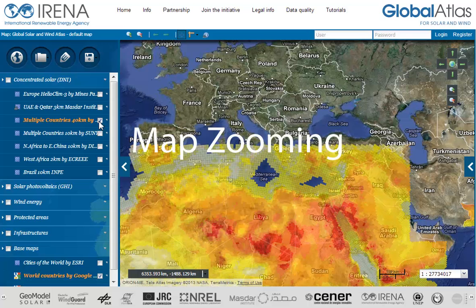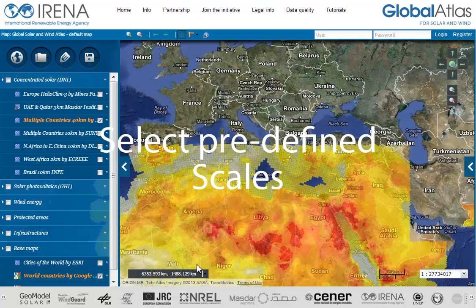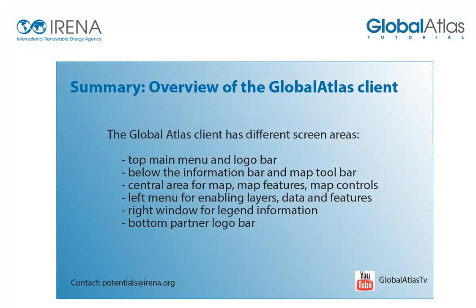The web client uses standard map functions. On the right upper corner you find standard zooming features. On the lower left corner you can modify the units of measurement. On the lower right corner you can select predefined scales. Here is a quick summary of the overview of the Global Atlas client. This finalizes the tutorial overview of the Global Atlas client.